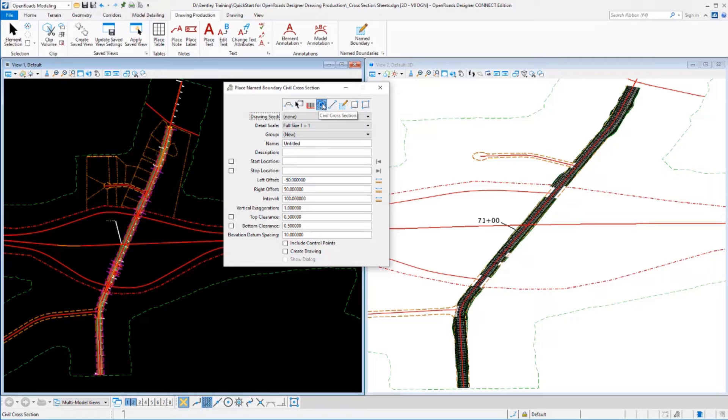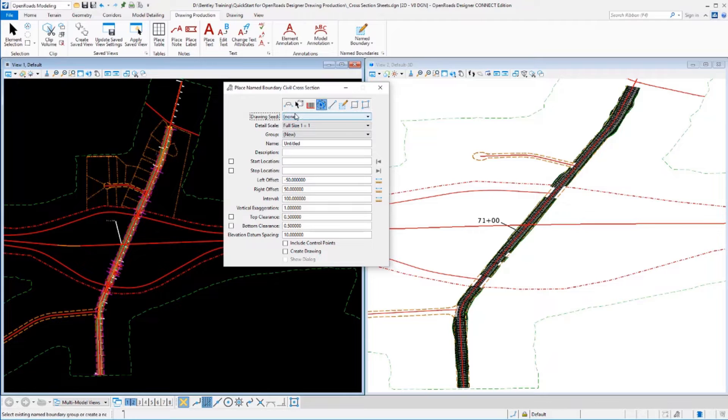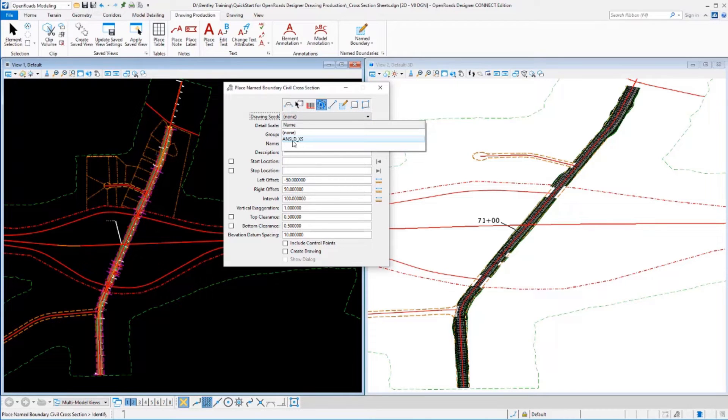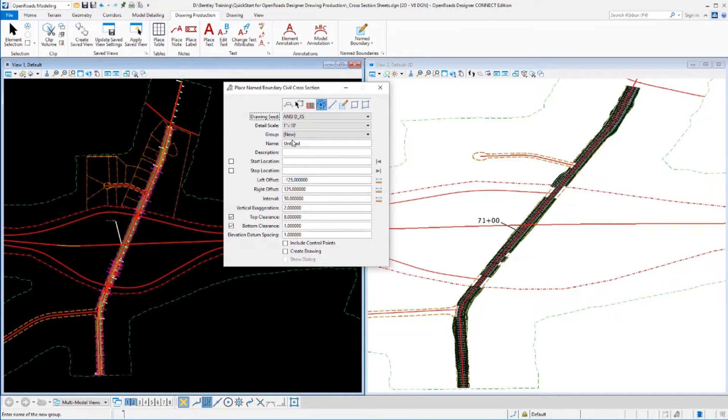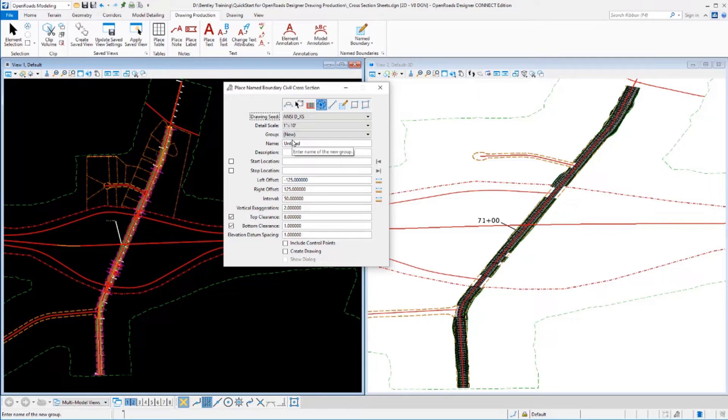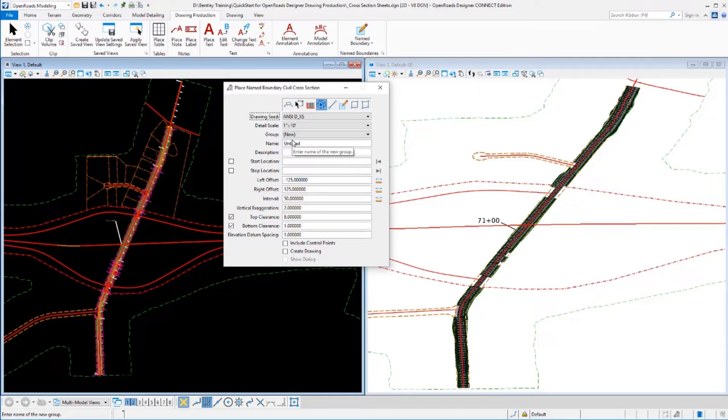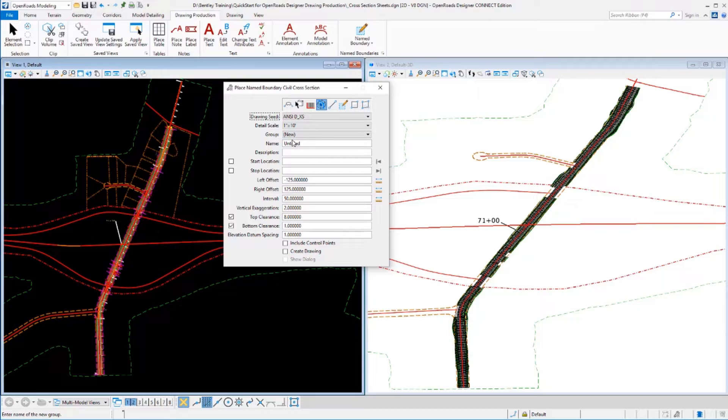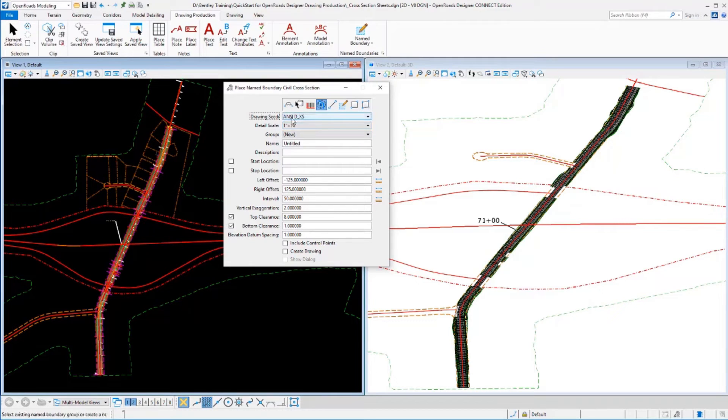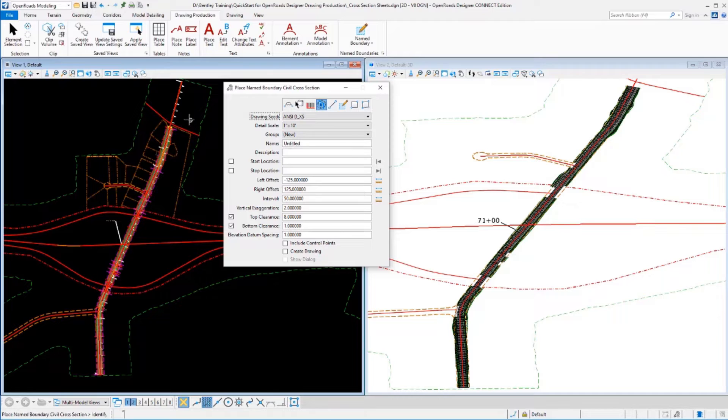Now you're going to find there's a pattern to creating any of our drawing production sheets that we're going to follow each time. We're going to first select a drawing seed, which is going to define all of these various settings that we need for how we want our sheets laid out. How do we want them annotated? How do we want them scaled? How do we want them spaced? All of those type of details are laid out, the defaults for those. We've filled that out. It's filled out most of this dialog.